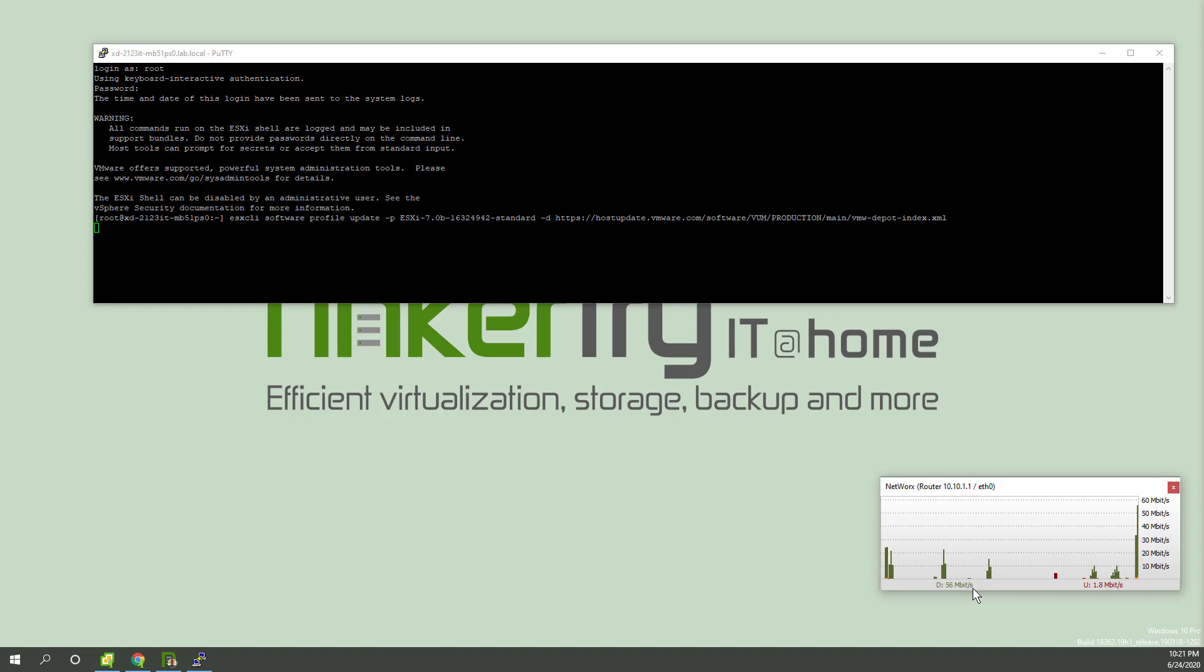I'm also going to take this little lull here to mention, if you have HP or Dell, you might be downloading custom ISOs for those vendors, or you'd probably want to be using Lifecycle Manager, which handles a lot of this for HP and Dell systems. But tonight's demo here is on a Gigabyte system.